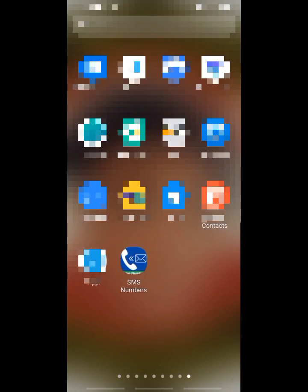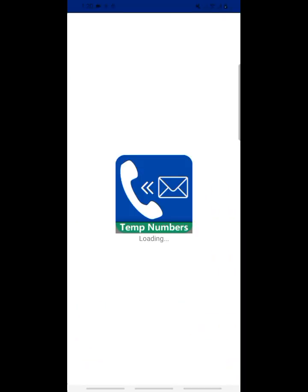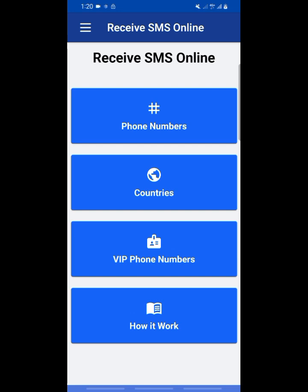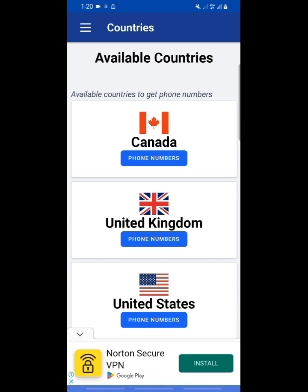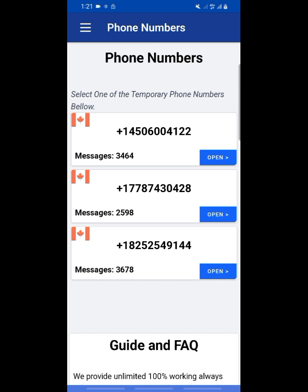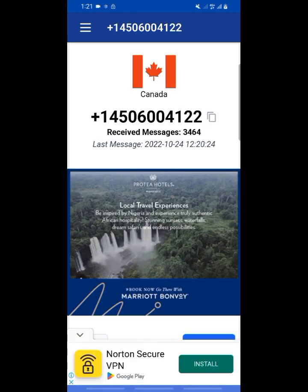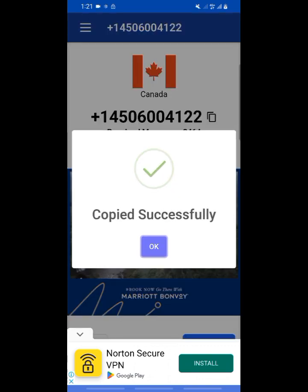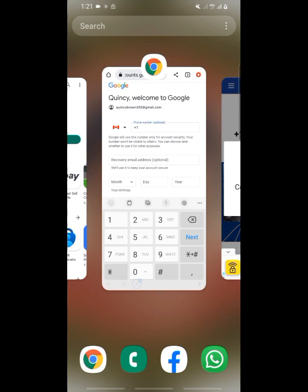Pay close attention — I want to show you how you can get a free number to verify this. We are going to open this app called SMS Numbers. I don't know if this app is available on the Apple Store, but for Android users it's available on the Play Store — you can download it for free. Open the app, click on Countries and select Canada numbers. When you click on Canada numbers, you'll see a list of numbers. Click on any one you like and open it, then copy the number.